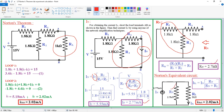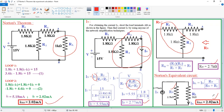Now substitute Rn = 2.7 into the Norton equivalent circuit. In is substituted, Rn is substituted, and RL is substituted. We know In = 2.77, Rn = 2.7, and RL = 1 kΩ. Applying the current division rule to find current through RL: I_RL = In × Rn / (Rn + RL) = 2.77 × 2.7 / (2.7 + 1). Calculating this value gives 2.02. By using the direct inspection method: 2.02. By using Norton's technique also: 2.02.